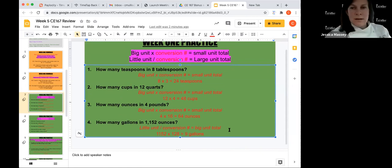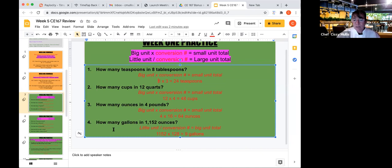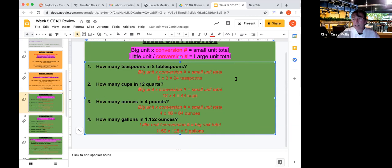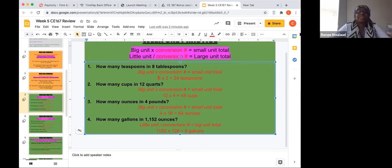How many gallons is 1,152 ounces? Take your small unit — ounces — and divide by your conversion number. There are 128 ounces in a gallon, so 1,152 divided by 128 equals 9 gallons. Until you memorize your basic conversions, Google is an amazing thing and will be your best friend. Use it until you get your conversions down.